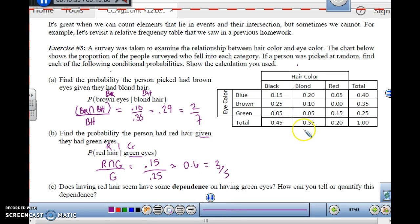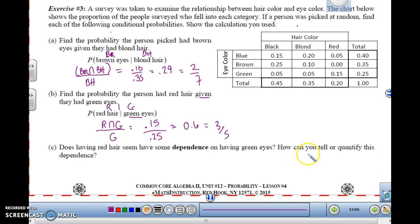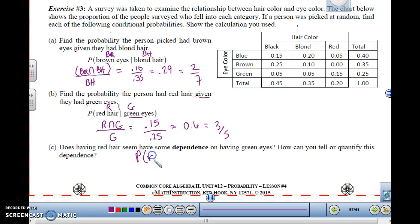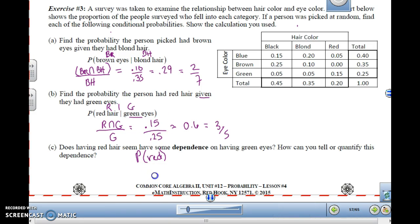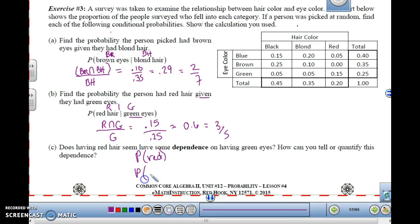Does having red hair have some dependence on having green eyes, and how can you quantify this dependence? We want to compare the probability of having red hair to the probability of having red hair given that you have green eyes. We'll finish this up in the next class.